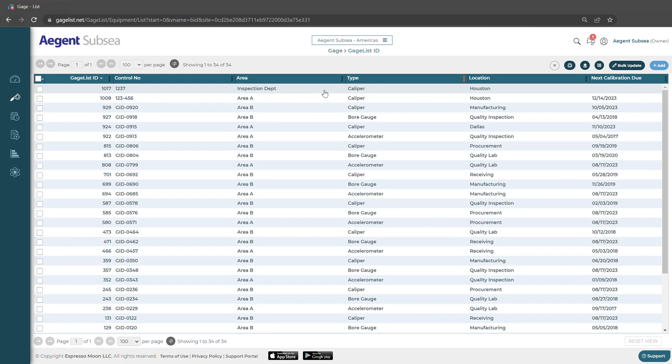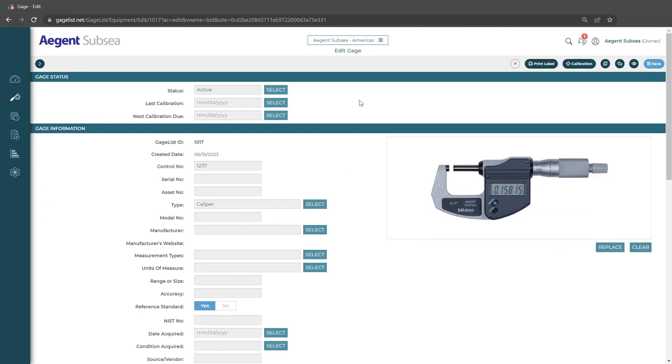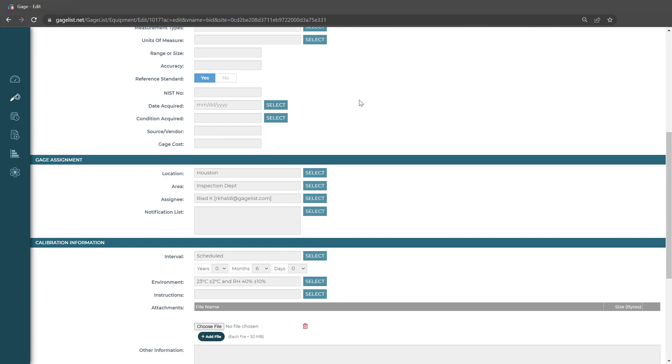We'll select that gauge. And we want to make sure that we have a few things set up before we go and do the calibration.